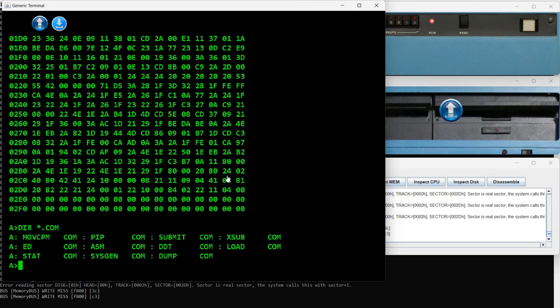Then we have ASM — this is the assembler. If you have .asm assembly source files you can assemble them using ASM. You need to know assembly language to use this.